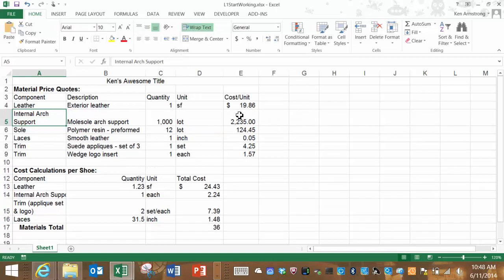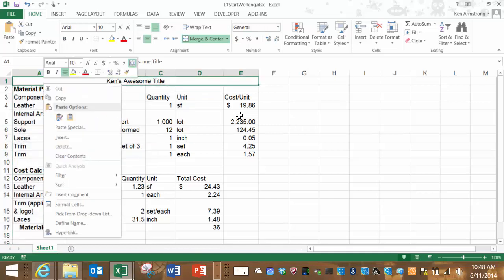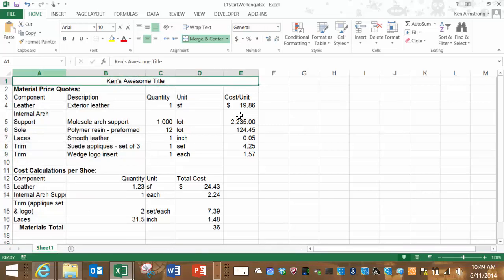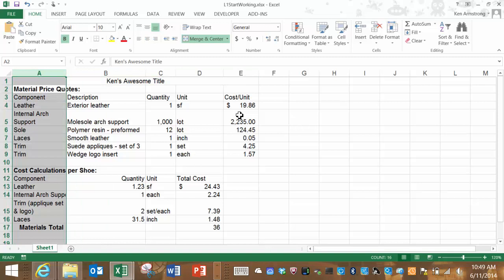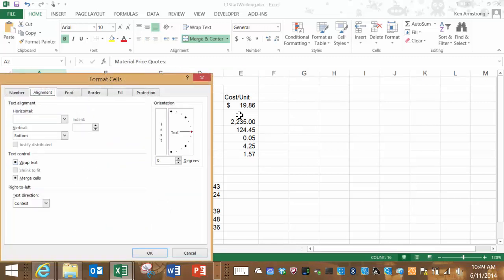You can also do this by highlighting all the cells that you want wrapped, right-clicking the mouse, selecting Format Cells, clicking on the Alignment tab, and then clicking on the Wrap Text checkbox.